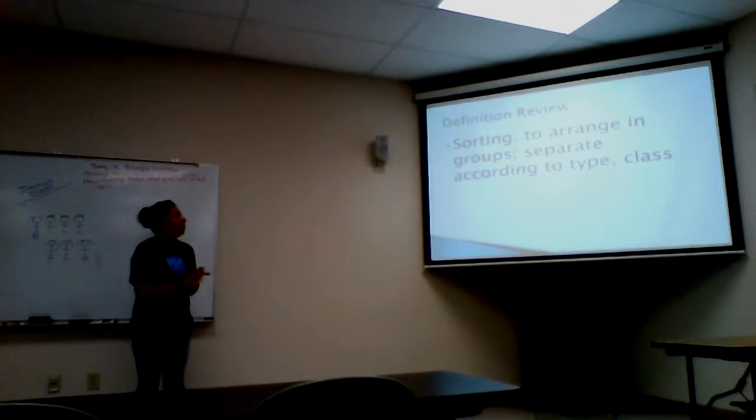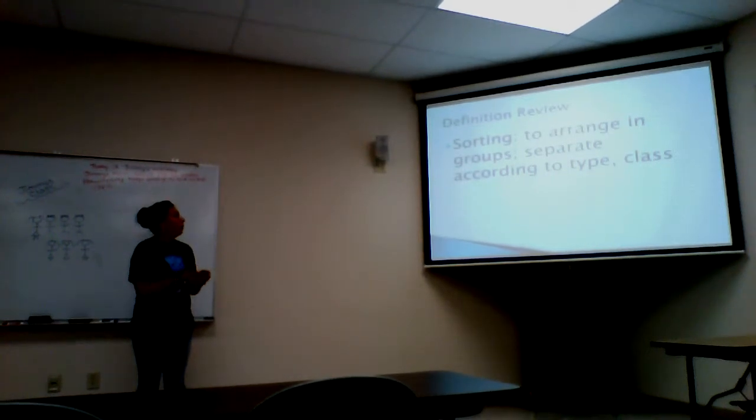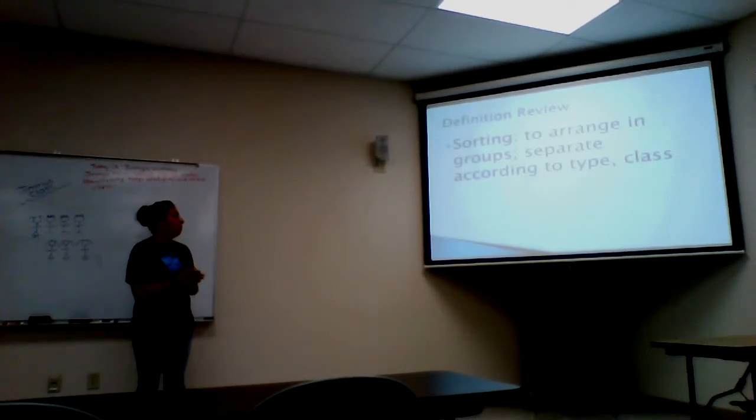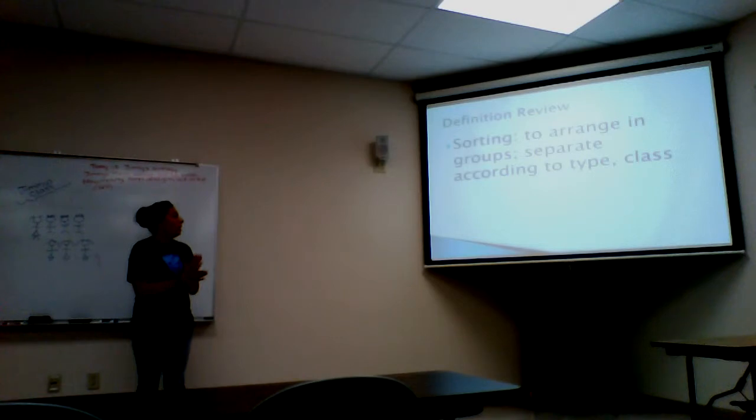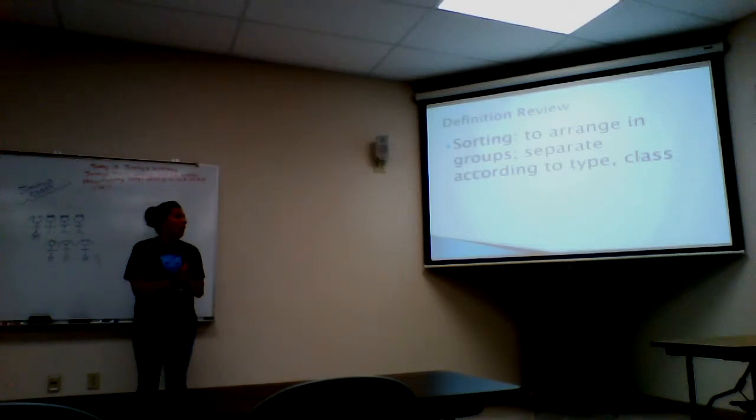Today we're going to do a review over sorting. Sorting is to arrange a group or separate according to type and class.